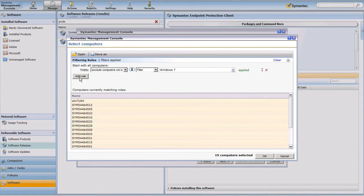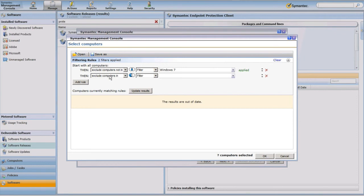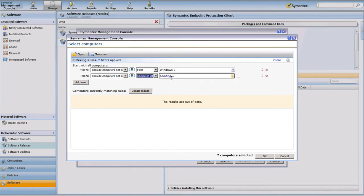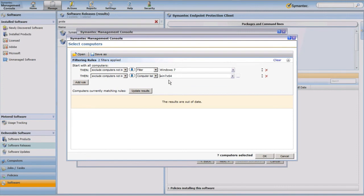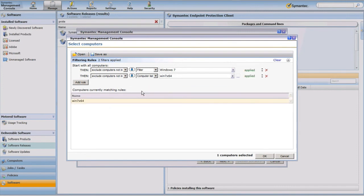Now I want to make sure I target only this single endpoint. So I'll add an additional rule to exclude computers not in a Computer List — changing the selector from Filter to Computer List. This allows me to select an individual computer and ensure that's the only one targeted by this managed software delivery policy. I'll start typing the host name of that machine, select it, click Update Results, and confirm that only one computer is selected and can be targeted by this policy.